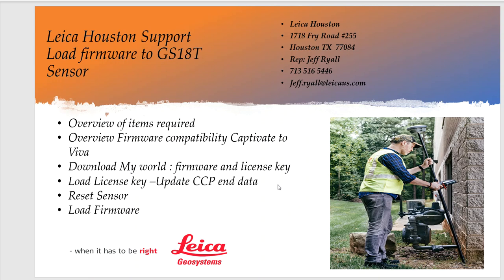Hello, this is Jeff Rao from Leica Geosystems in Houston and today we're going to go over how to load firmware to GS18.